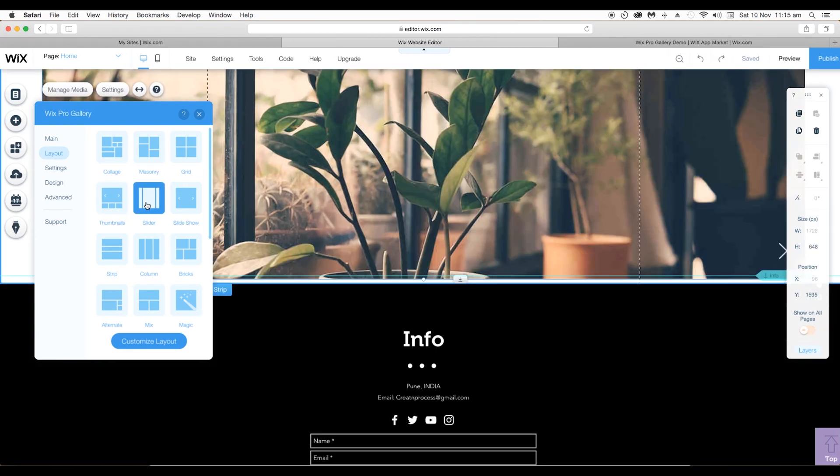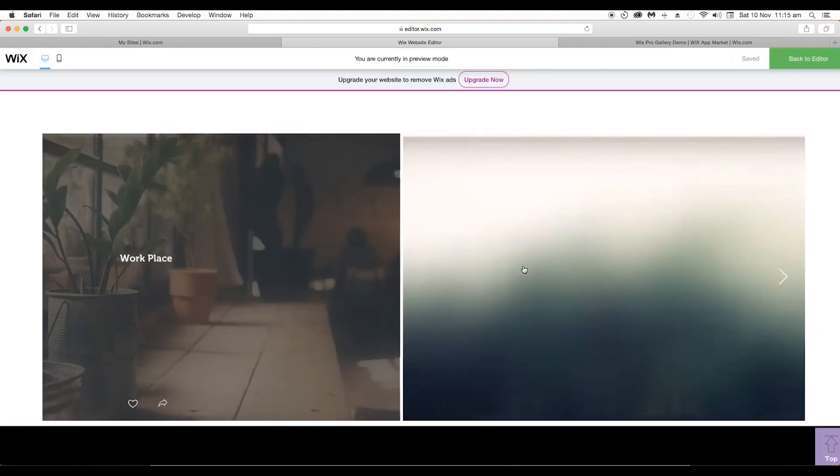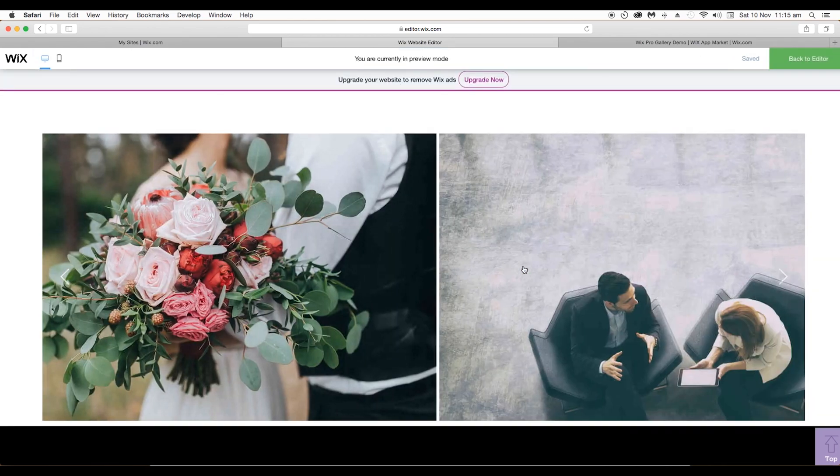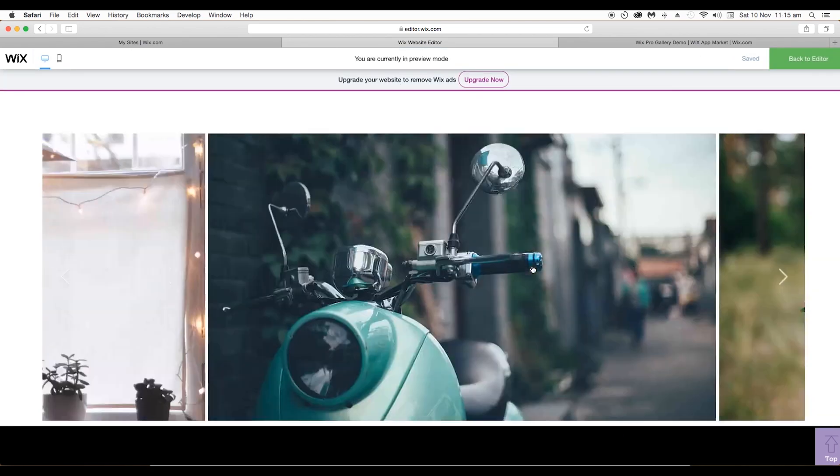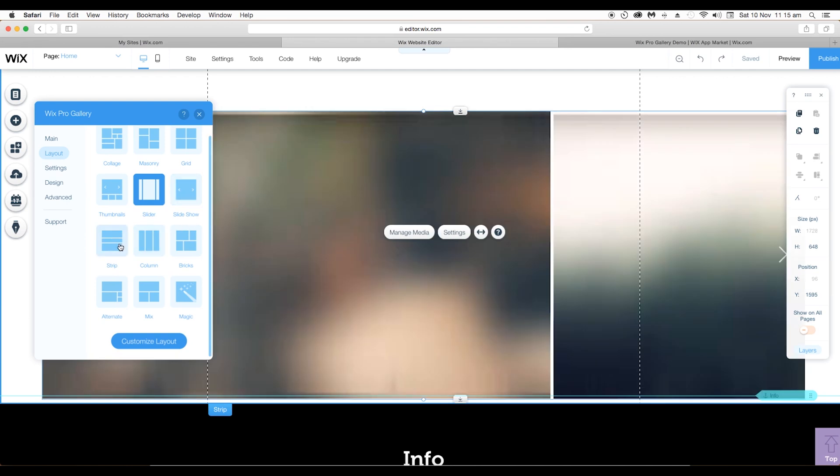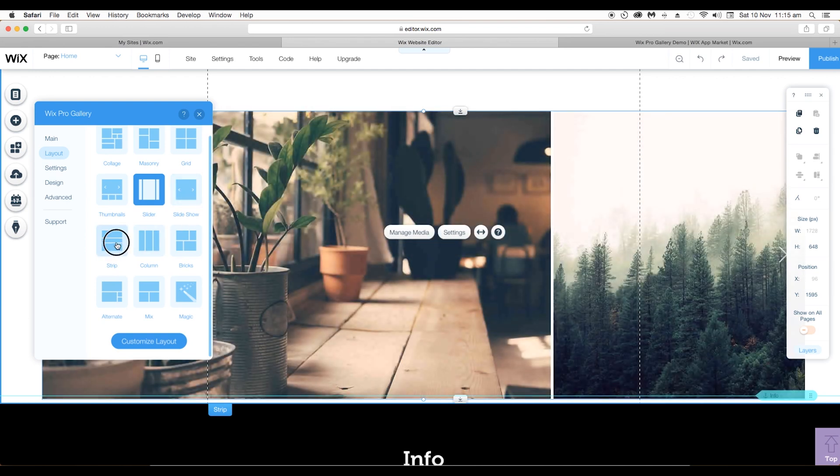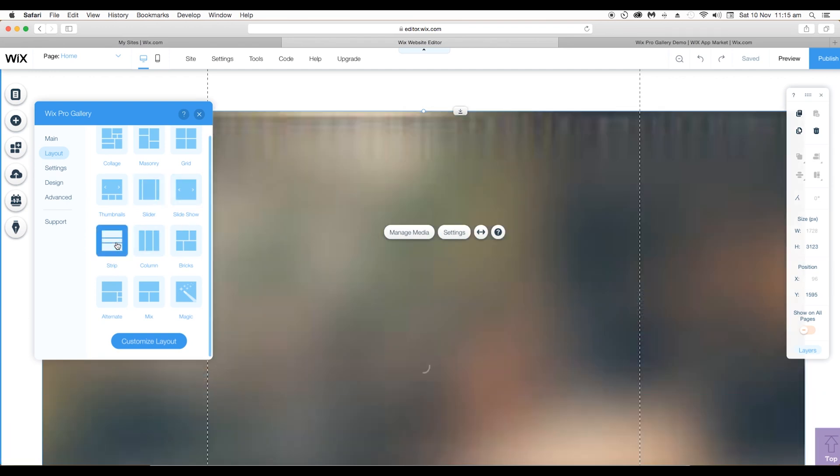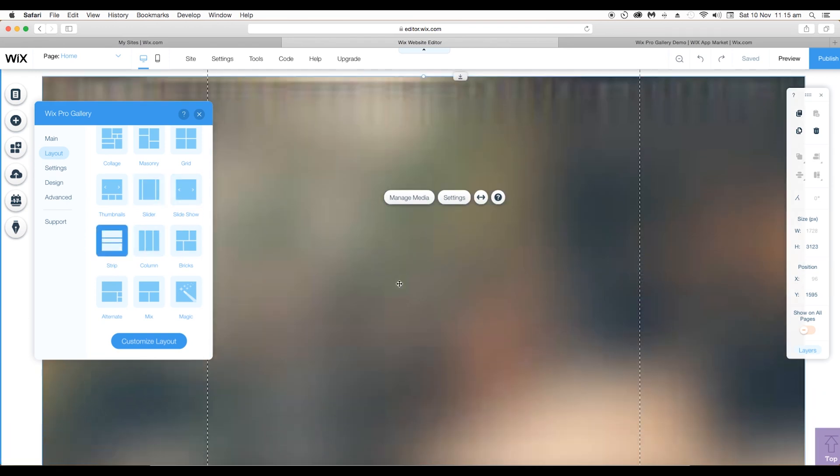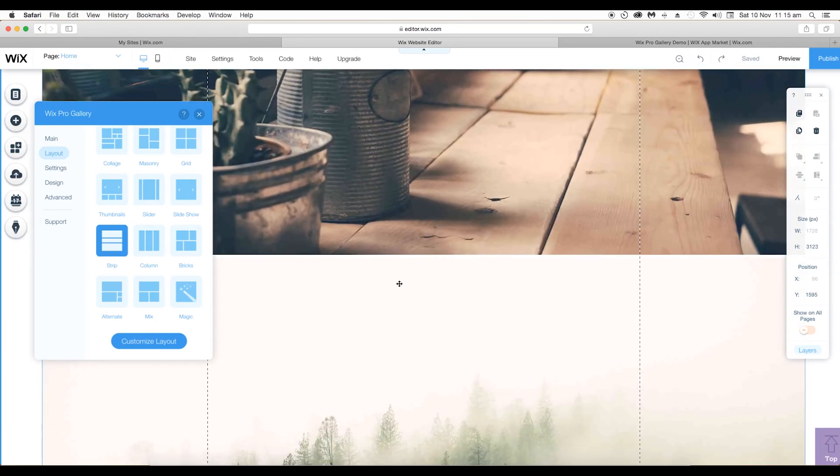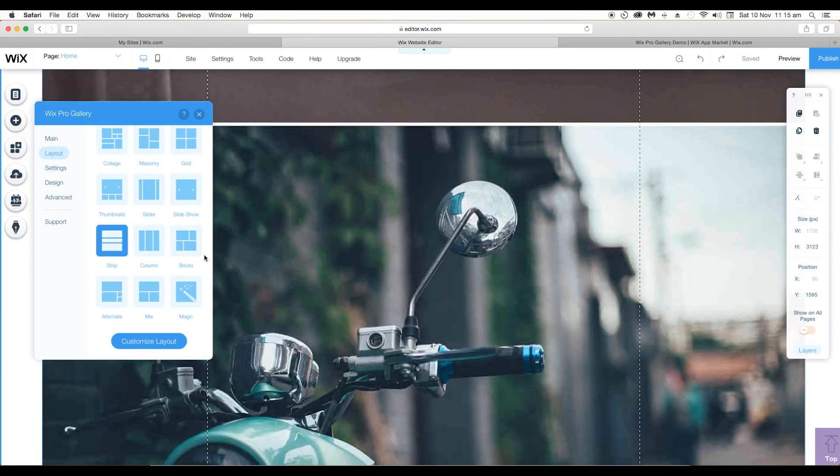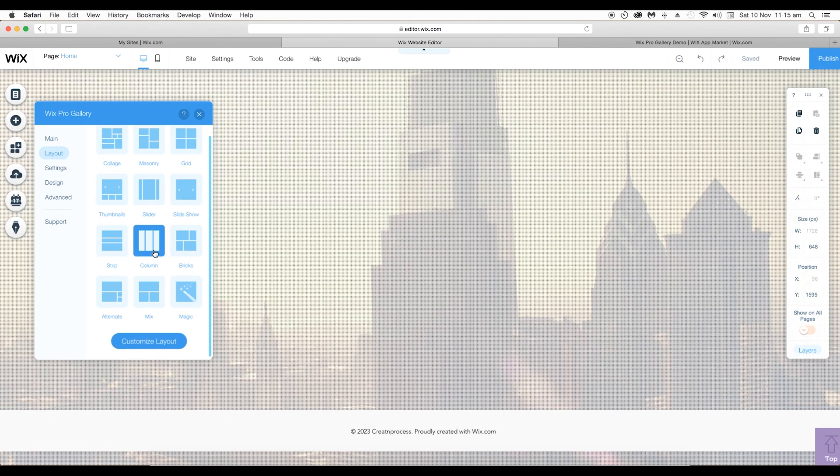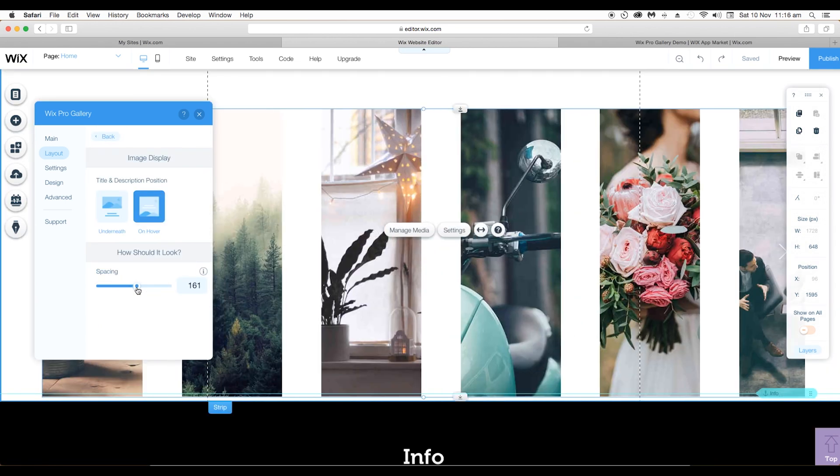Next we have strip layout where the images will be placed vertically one below other like this. Next is column view, we have already seen it. I'm gonna increase the spacing between each of the images.